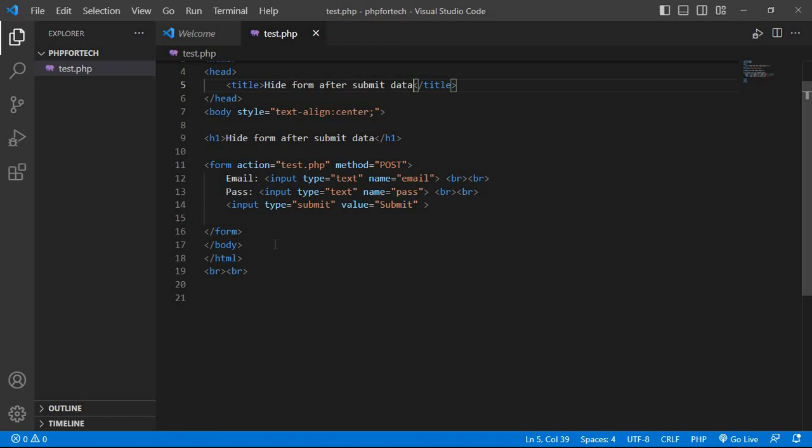In the previous video, I have shown you how to get the data on the same page after submitting the form, and I will put the link in the description box and click on the above eye icon to get that video.